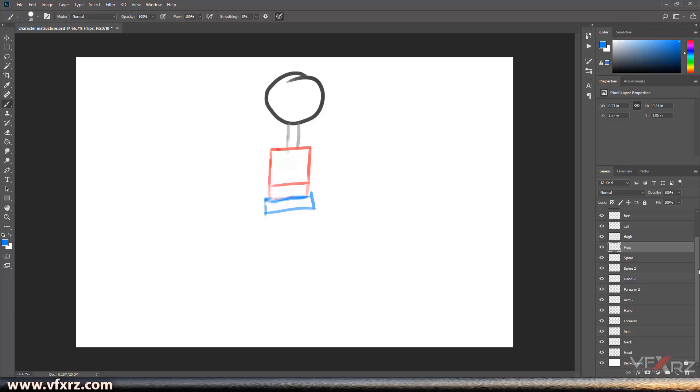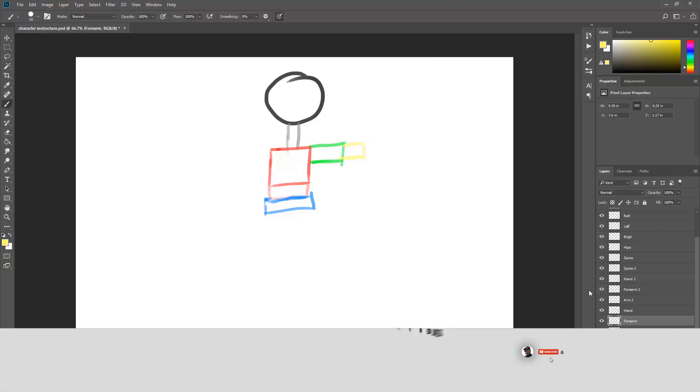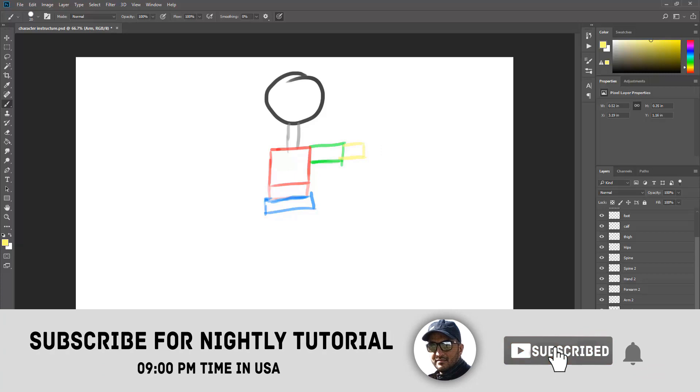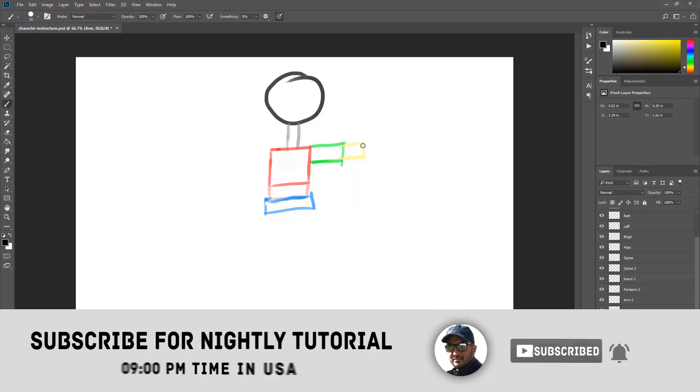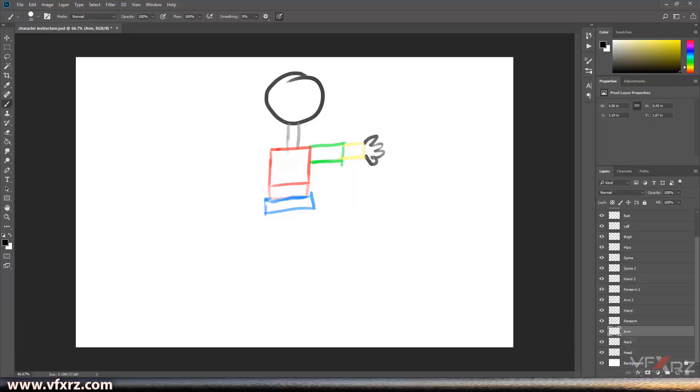And now, here, forearm and first arm. This is forearm and arm, for example, here.